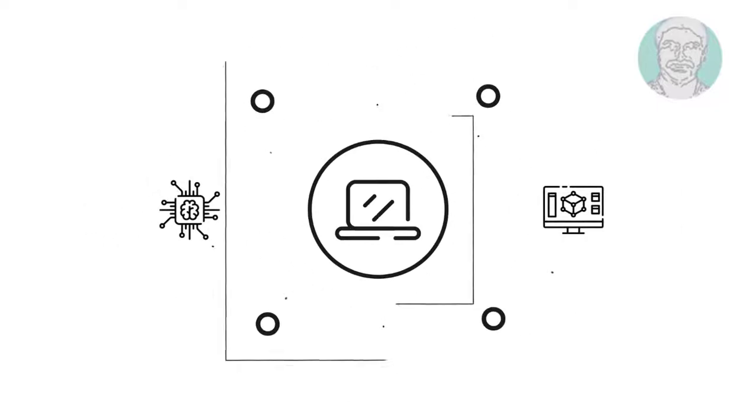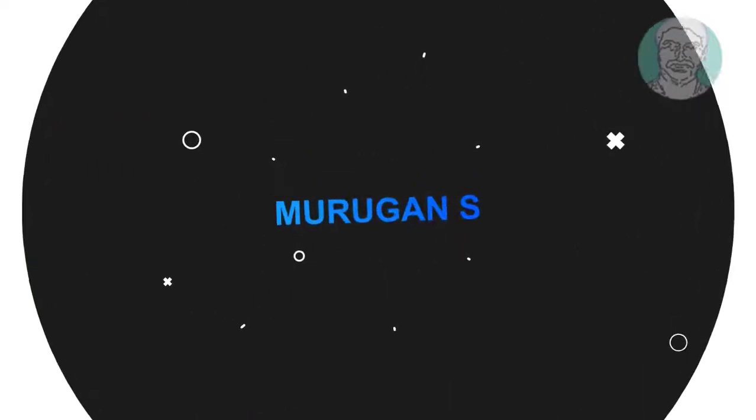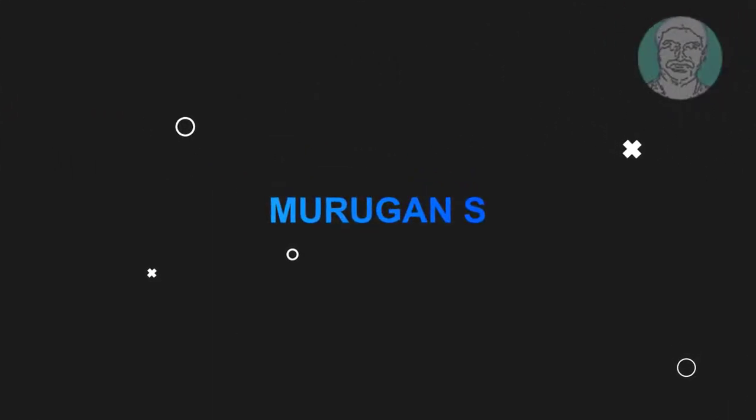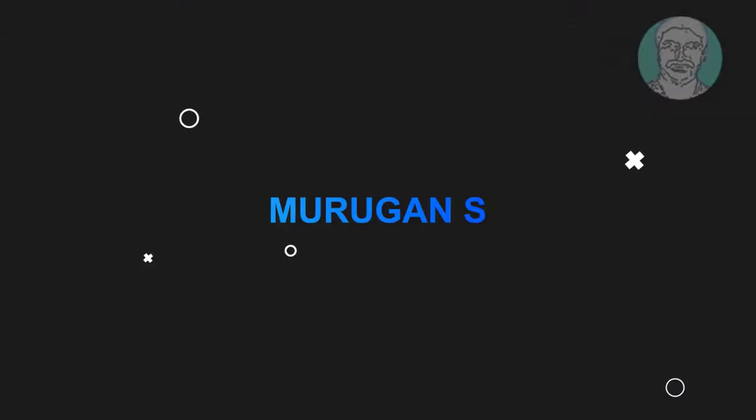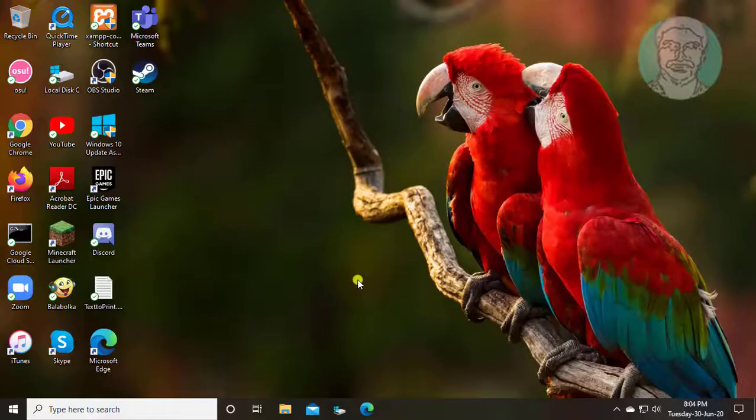Welcome viewer, I am Murigan S. This video tutorial describes how to disable runtime broker on Windows 10.